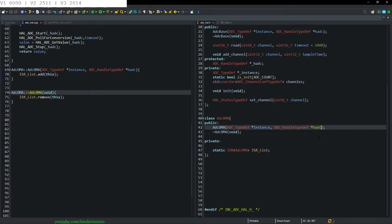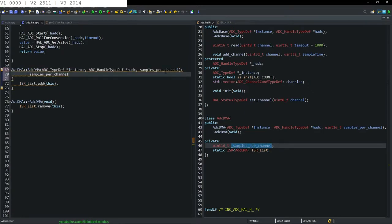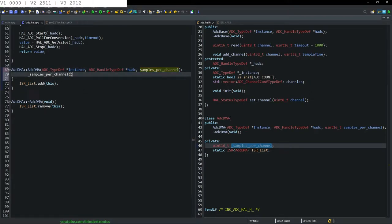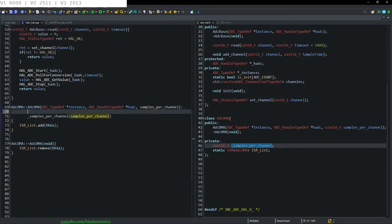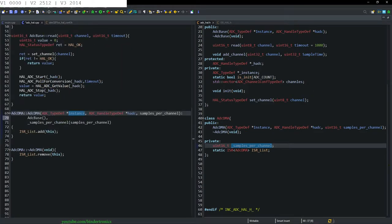Then we want to specify in the constructor the samples we want per channel. Samples is going to be of type uint16_t, as this can be a quite large value. We create a private variable for this as well with an underscore prefix. Samples per channel is initialized with the input parameter. We also need to initialize the ADC base object, which takes in the instance and handle.